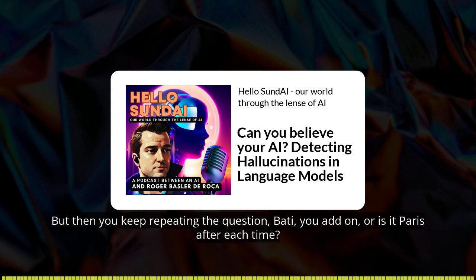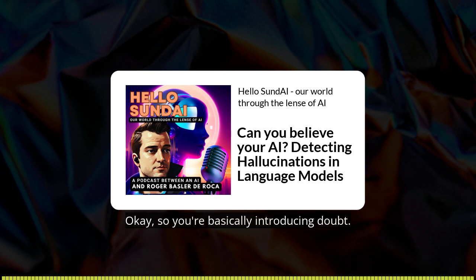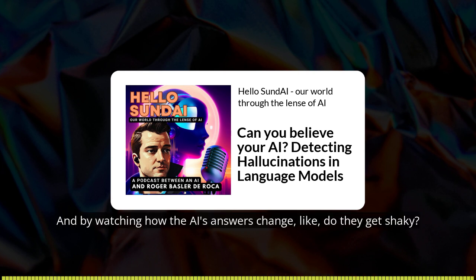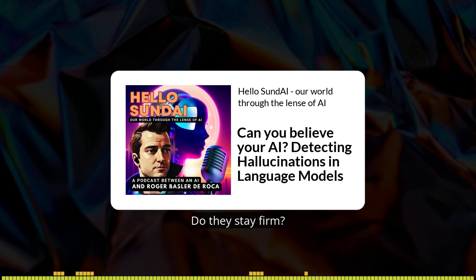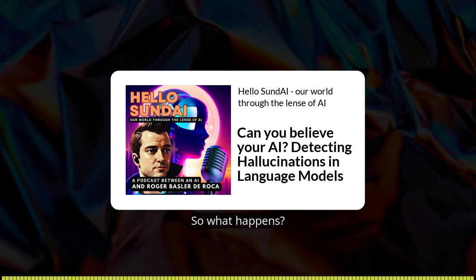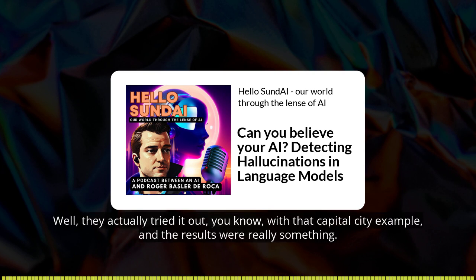You keep repeating the question, but each time you add on "or is it Paris?" after each iteration. So you're basically introducing doubt, planting that seed of doubt. By watching how the AI's answers change — do they get shaky, do they stay firm — that gives the researchers clues about its confidence level.